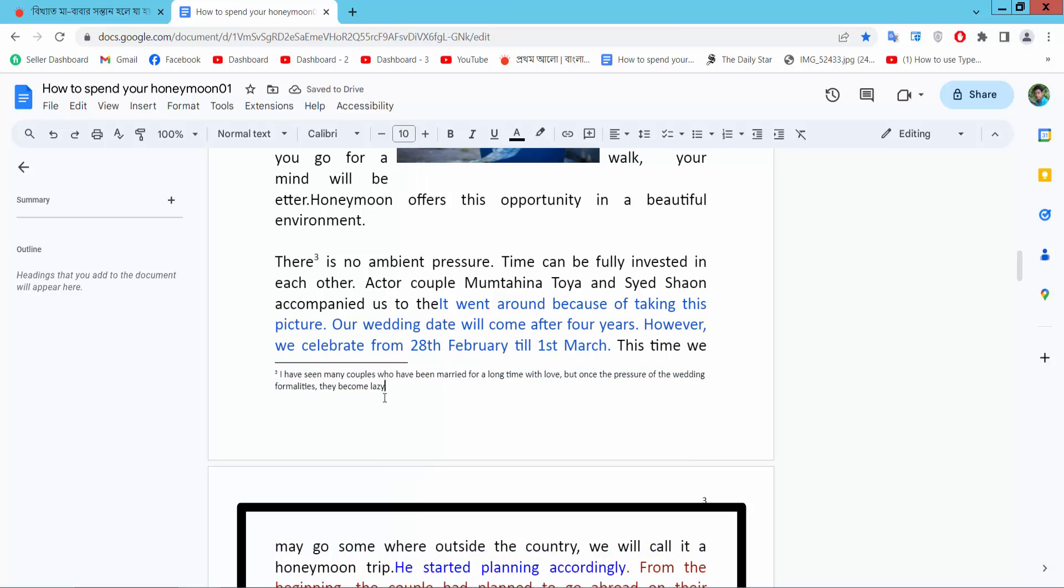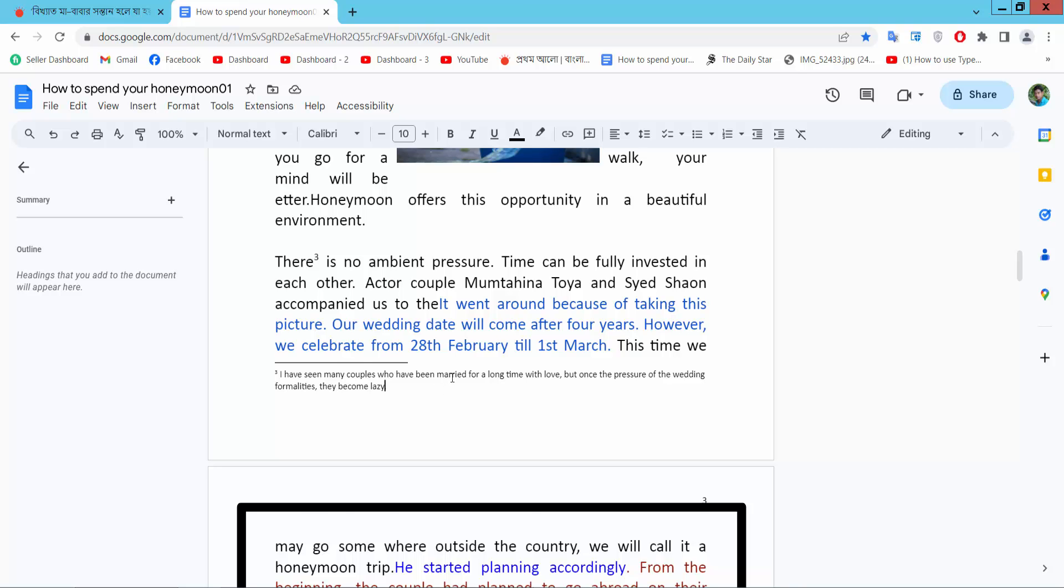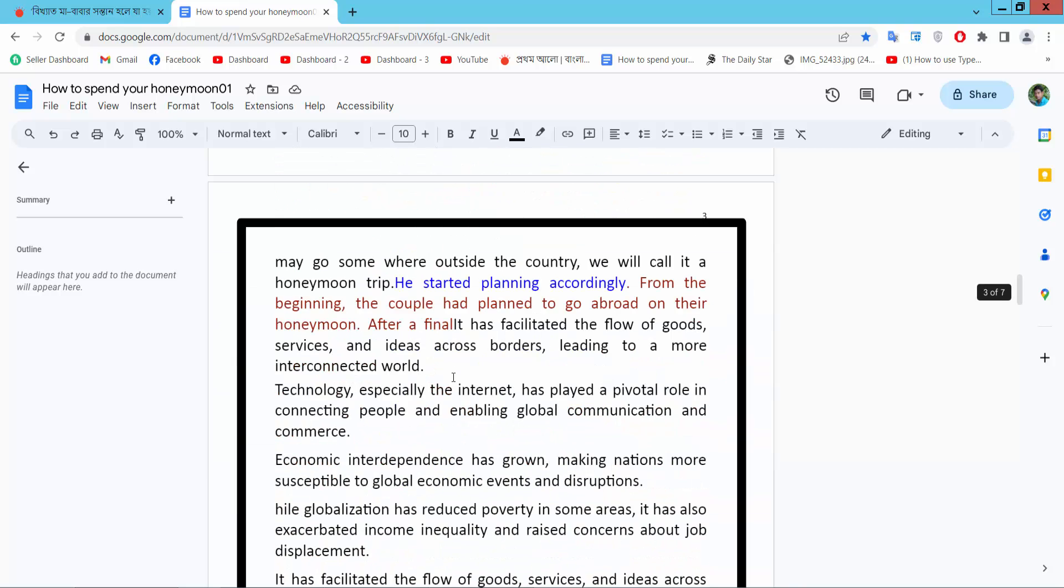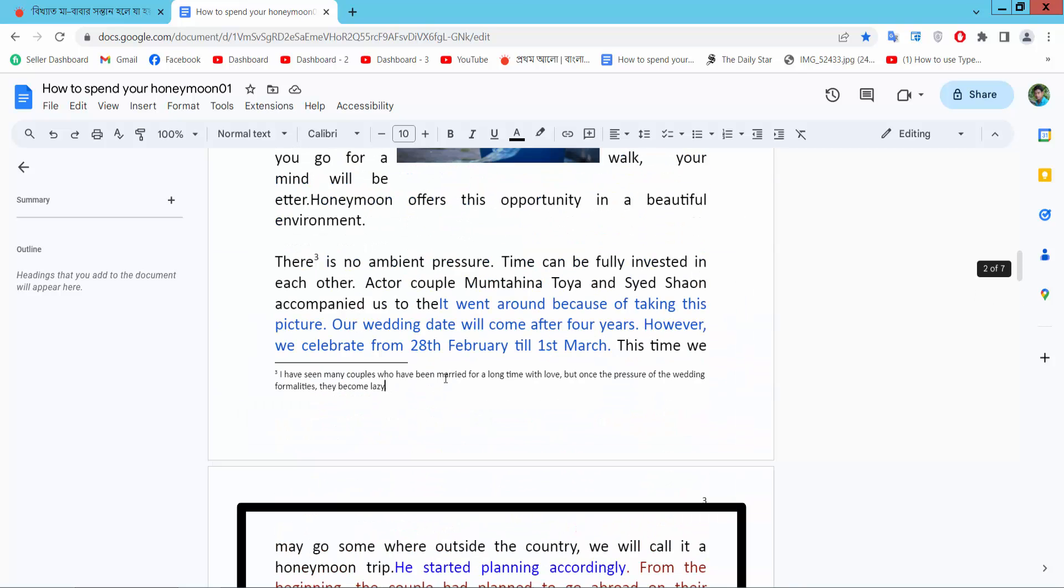In this way you can add as many footnotes as you want. You can add multiple footnotes on the same page or on multiple pages.